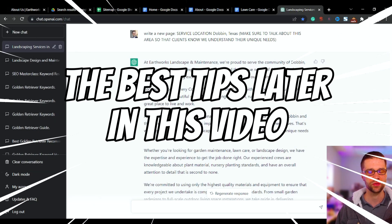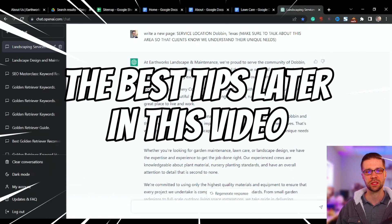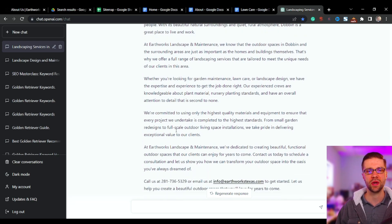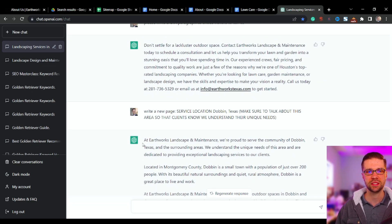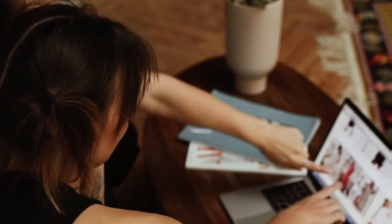I've seen clients of ours rank within two weeks in places they've never ever been able to rank before — it's incredible. In this video I'm going to teach you how to use ChatGPT to either spruce up your existing website with content that ranks really well, or if you need to create a new website, this is how to do it really easily.